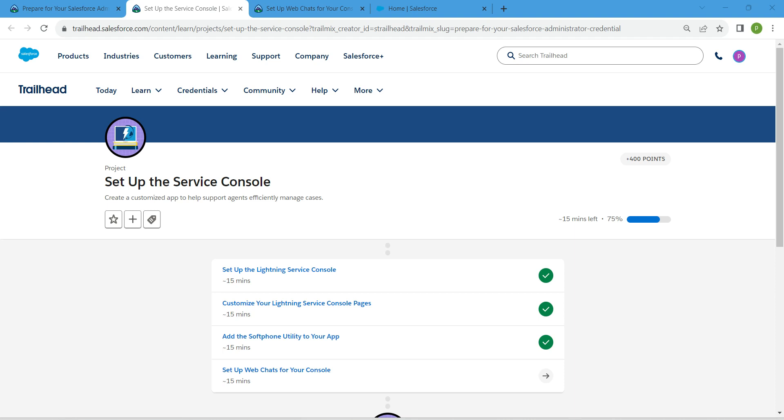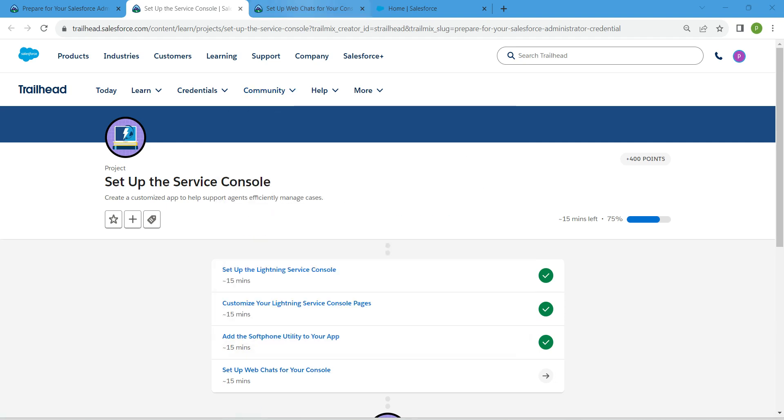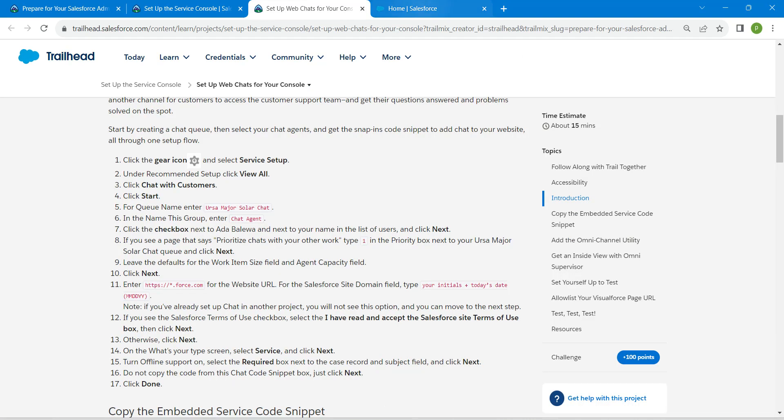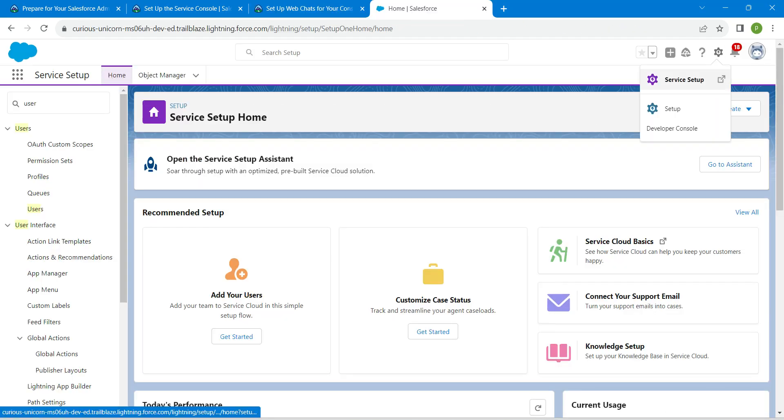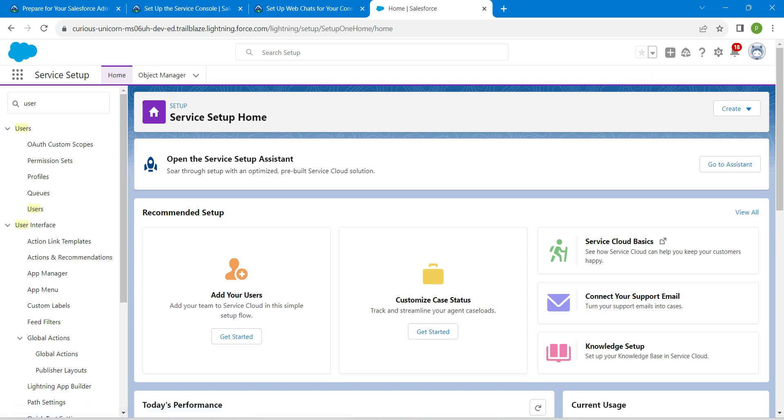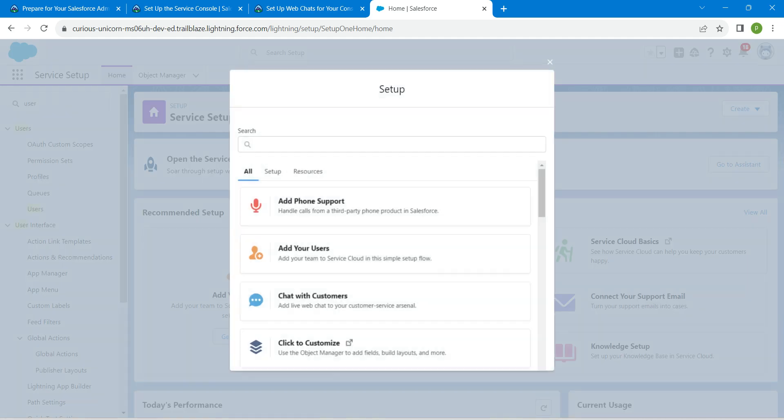Hello guys, welcome back. As we've already completed our first three challenges, let's take up our final challenge now. Once you launch your playground, you're going to click on the gear icon followed by service setup. That will get you this page. From here I'm going to click on view all on the right side.